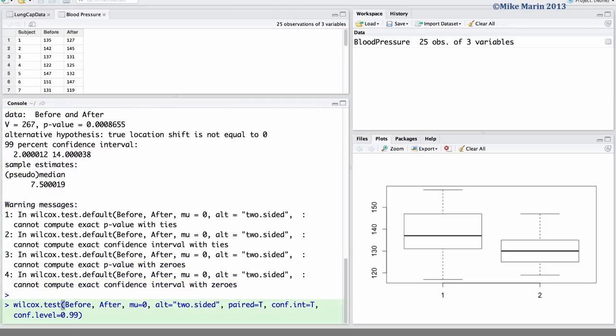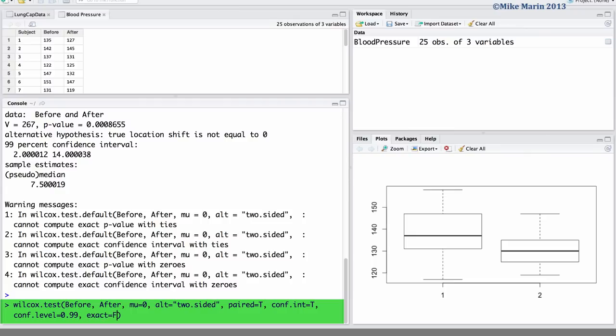If we would like to have an approximate p-value and approximate confidence interval calculated we can set the exact argument equal to false, asking R to not try and calculate exact p-values and confidence intervals.